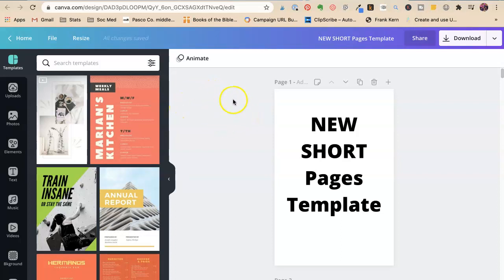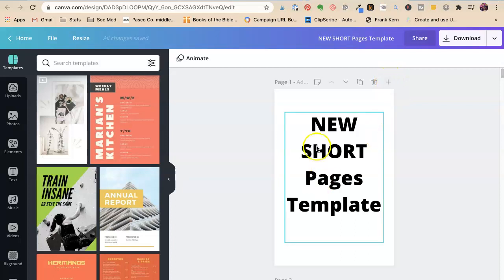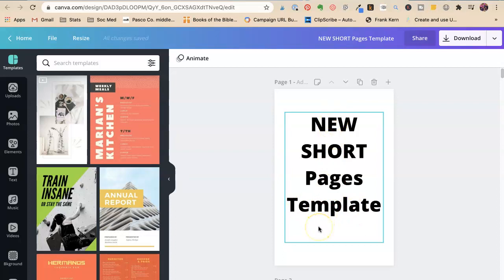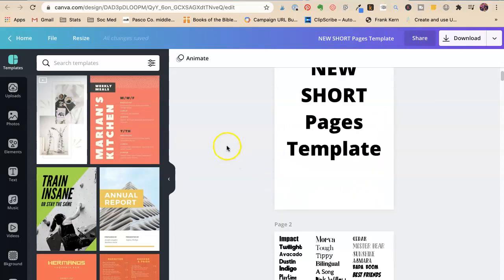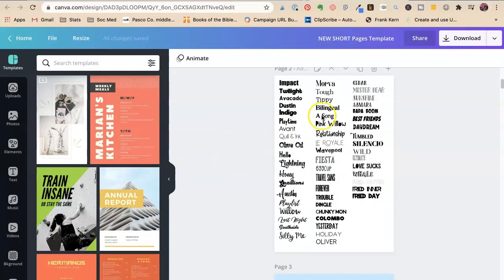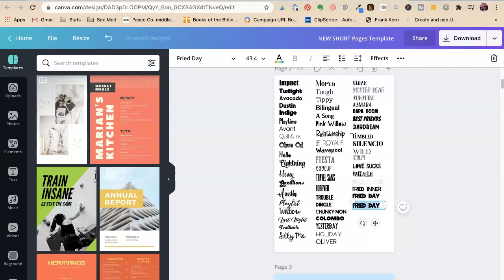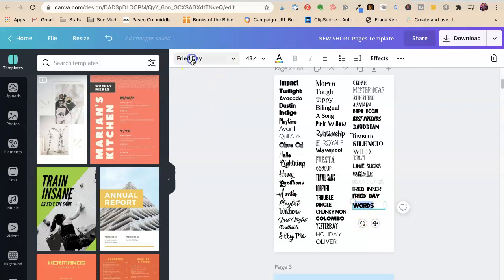So now I want to show you one of my templates. Of course, I put my first page. You can always add new pages. I put my first page with the name of the template. So this is the short page templates. That's going to be 600 by 900 or 2 by 3. My next page is all the fonts I like. And the way that I did this is I just copy paste, and I said words like 50 million times. And then I highlighted this.